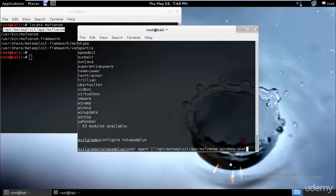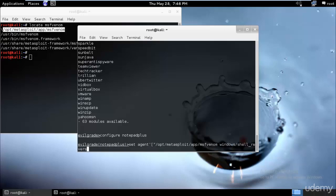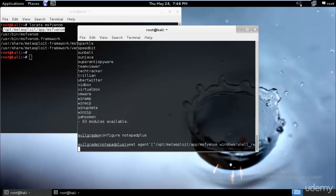And you can type the LHOST name - LHOST equals to... okay, reverse_tcp LHOST.